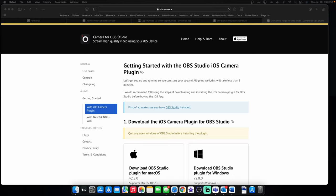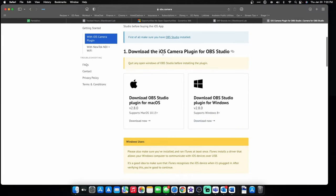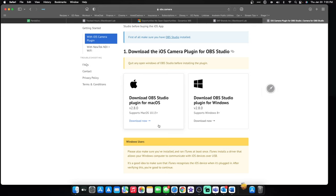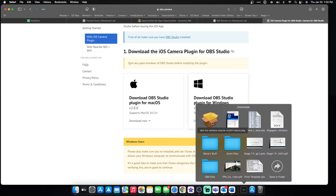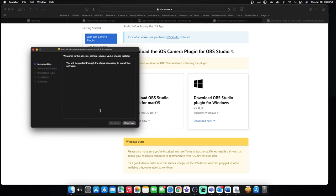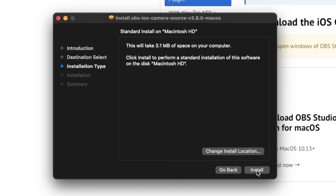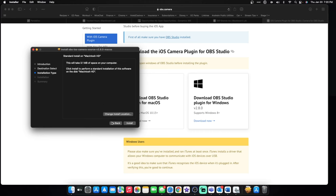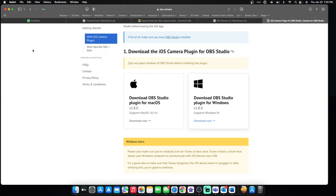Here is the OBS camera driver page — the link will be in the description below. Step number one, you have to download the driver and install it. You can install it for Windows or for Mac. I have a Mac, so this tutorial will be for Mac. All you have to do is click Download Now — that's how quick the package downloads. Then you just click on the package and install it, just like any other software. Now that you have your driver installed, you want to confirm that it is in OBS. If you had OBS open when you installed it, I would suggest closing it and reopening it.